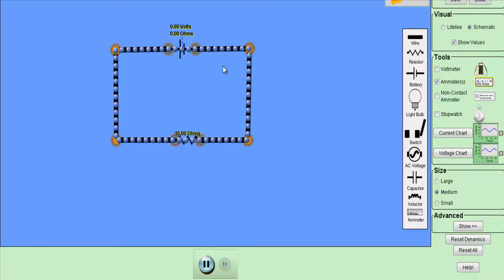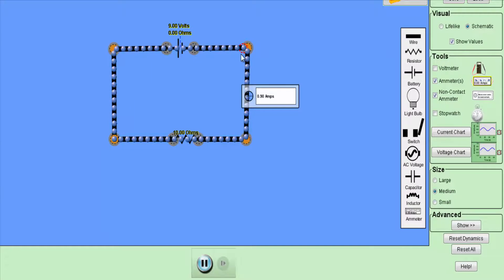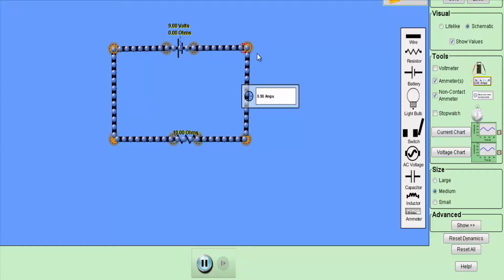Look at this circuit — when 9 volts is applied across this 10 ohm resistor, the voltage source causes movement of electrons in this circuit. The electrons are moving freely throughout the circuit, causing a current flow. You can see the current is 0.9 ampere.